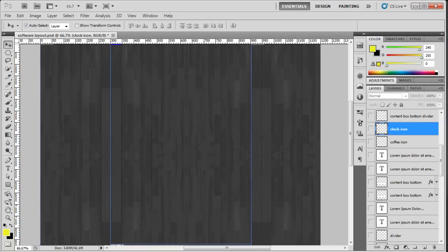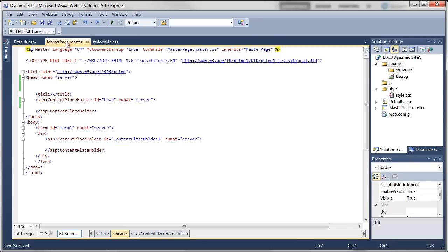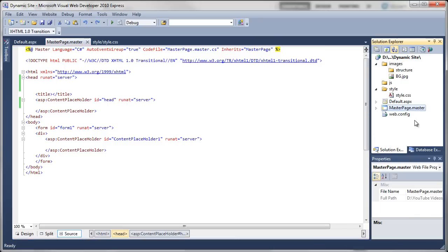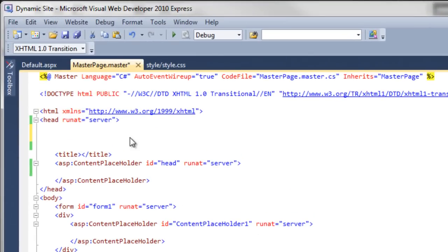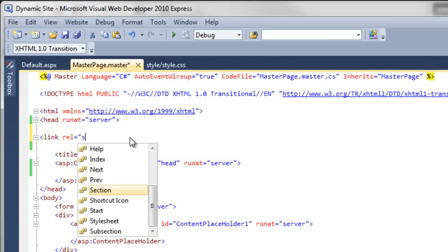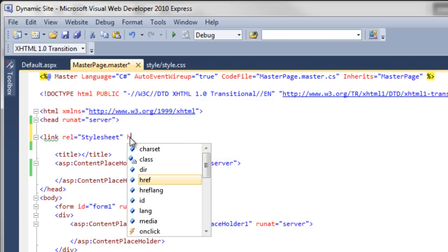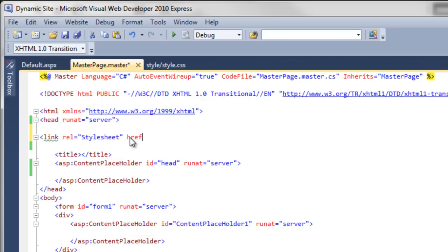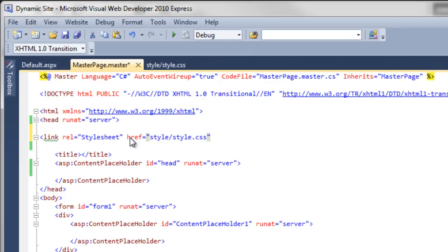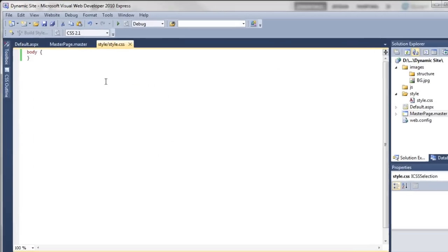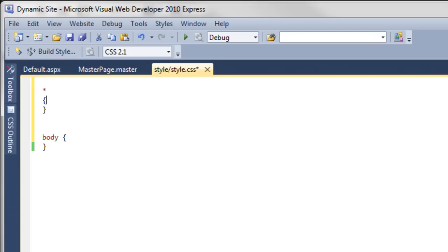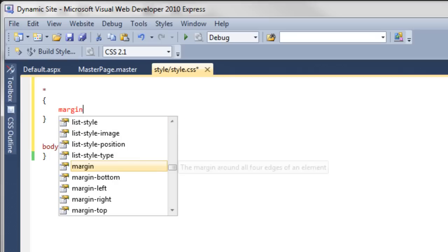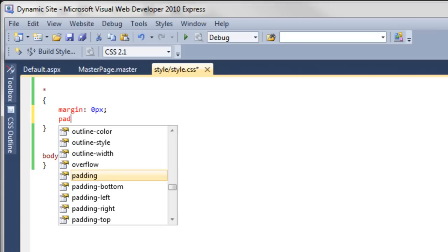We've done that portion. Now back in Visual Web Developer, click on the master page. If it's not open, come over to your solution explorer and double-click on master page. We want to add in a line of code: link rel stylesheet, and we're going to tell it where that stylesheet is with href. It's going to be in the style folder—style/style.css—and then close that off. We've now added the link to the stylesheet. In the stylesheet itself we want to add some code. We're going to put a star, which means everything, so every element will have margin of zero pixels and padding of zero pixels.